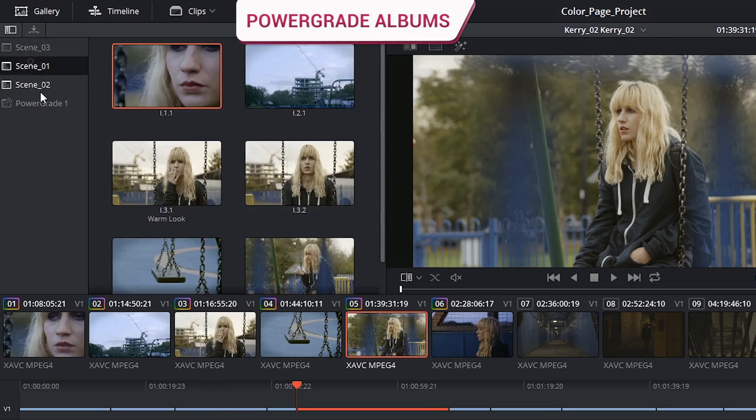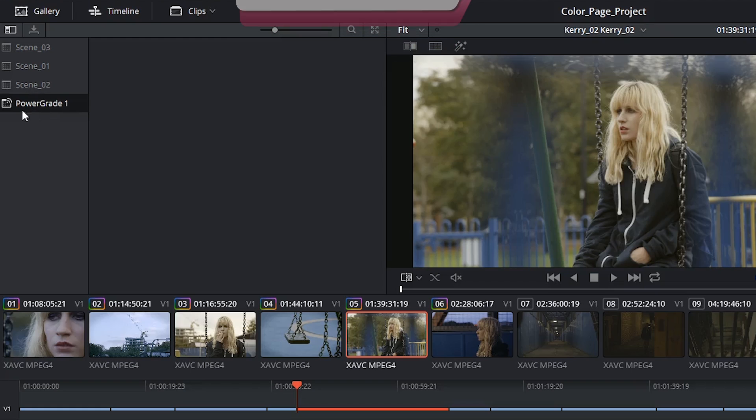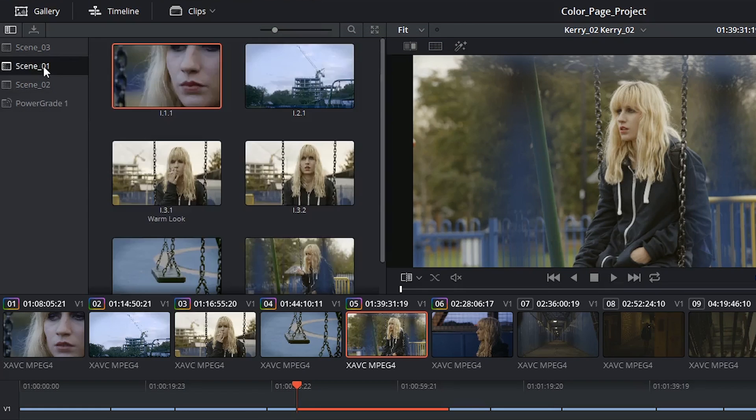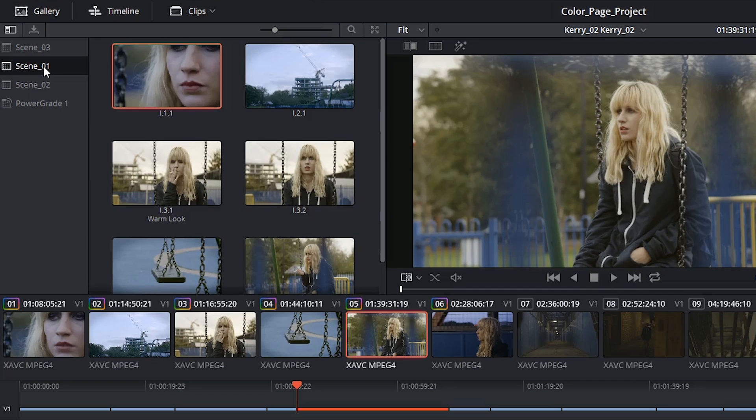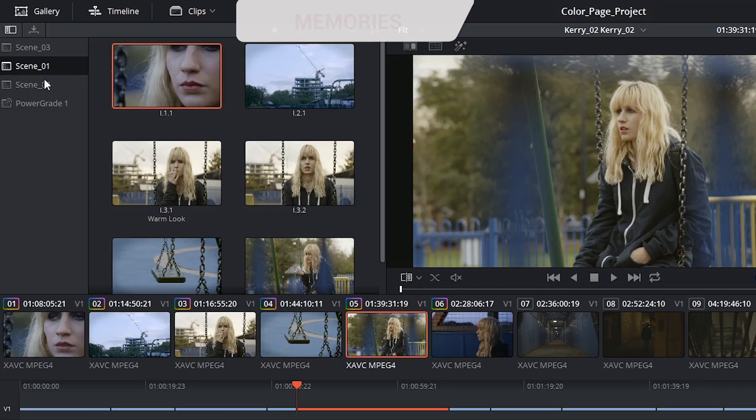Underneath the regular albums, you have your power grade albums. The difference is that the power grade categorization will share these stills across all of the projects created by the user on this workstation. This can be really convenient if there's a set of looks that you like to use from one project to another.